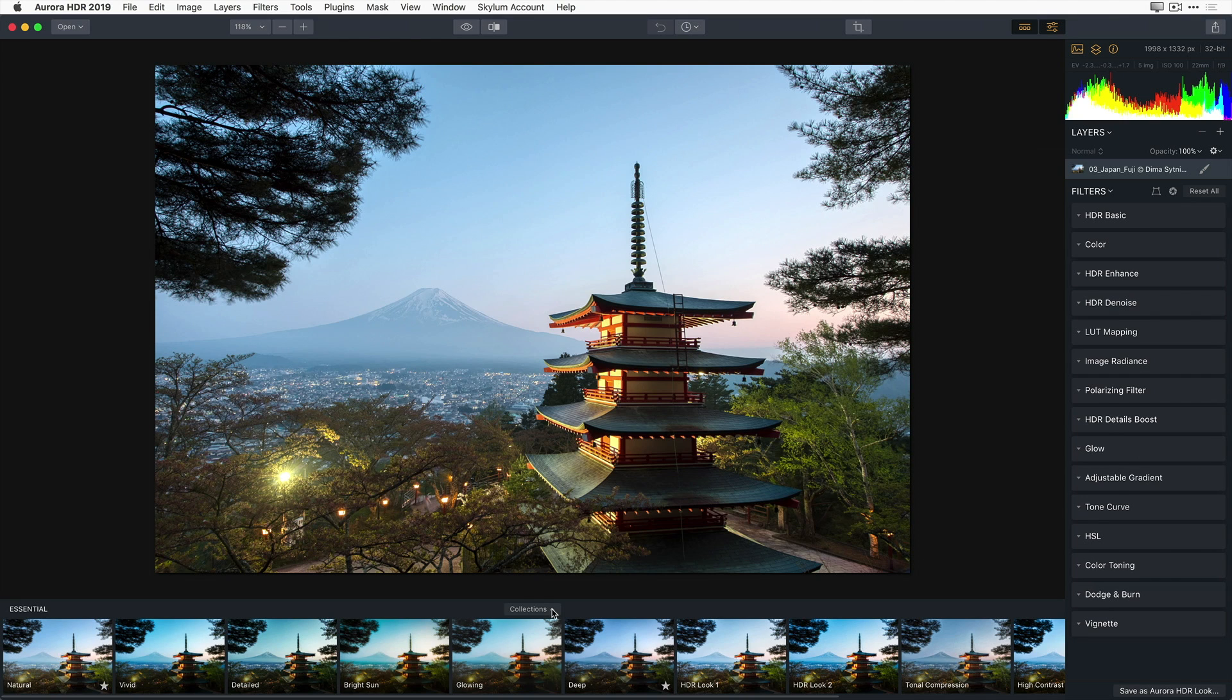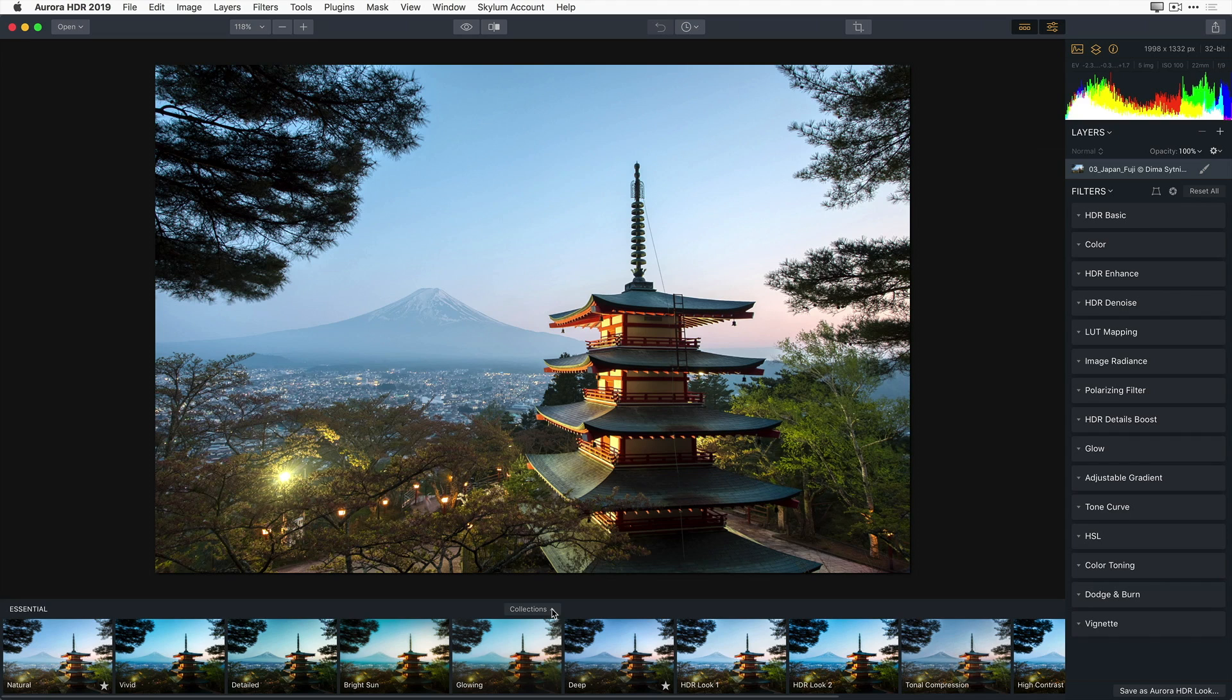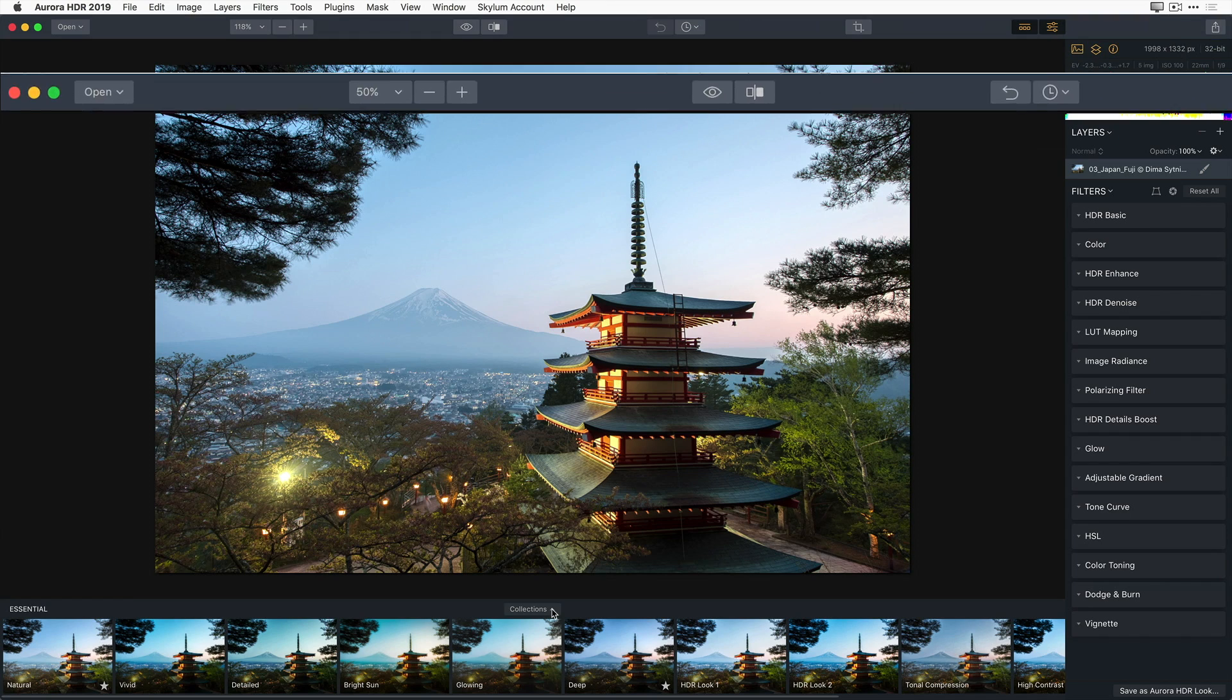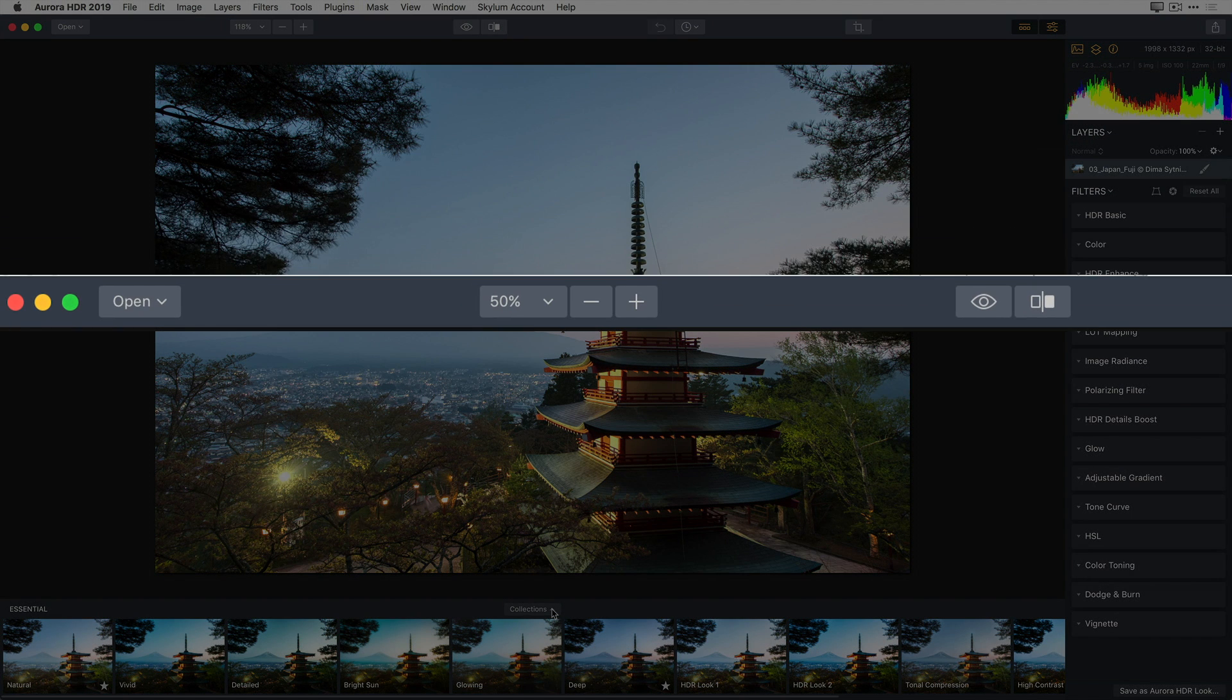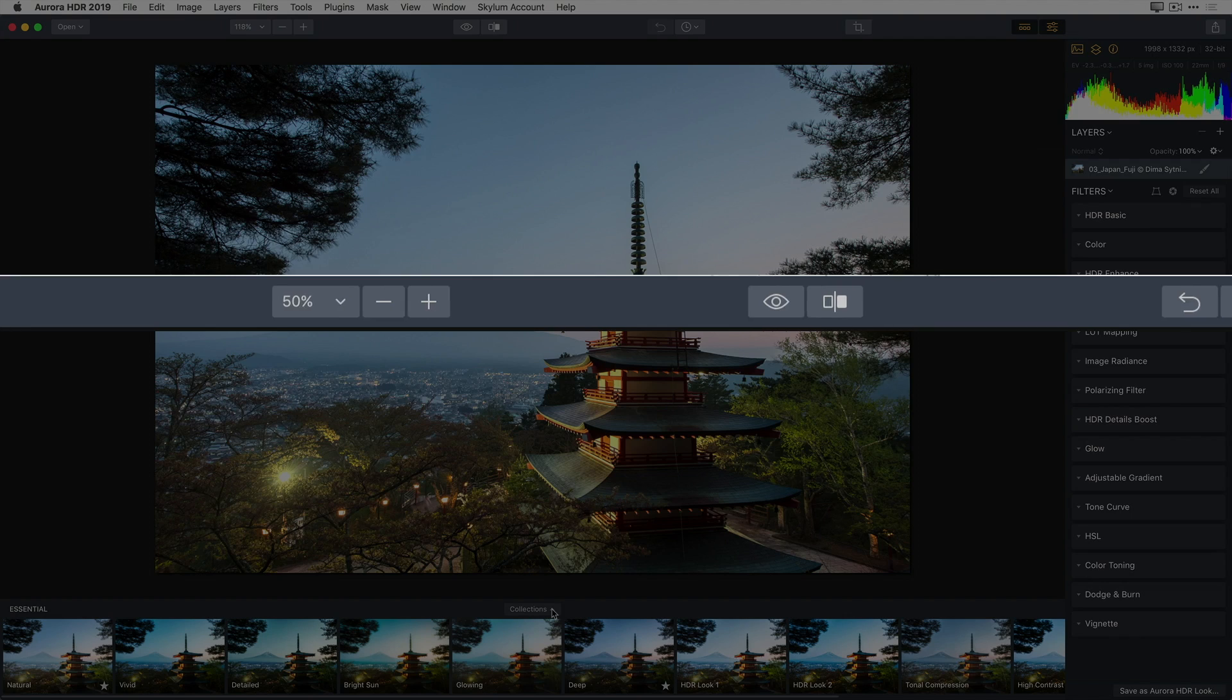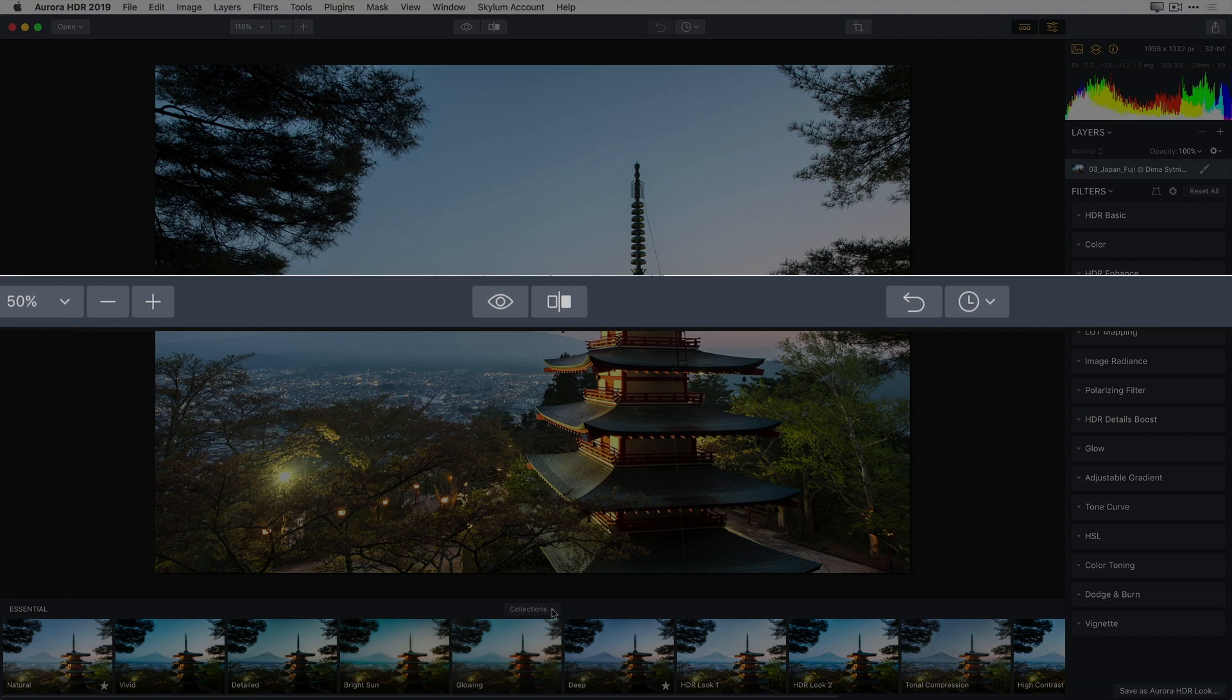Now, let's take a quick overview of the interface. In addition to your image, there are three basic areas to the Aurora interface. Along the top is the toolbar. Here you'll find general all-purpose and frequently used functions of the software. We'll explore some of these along the way as we edit.